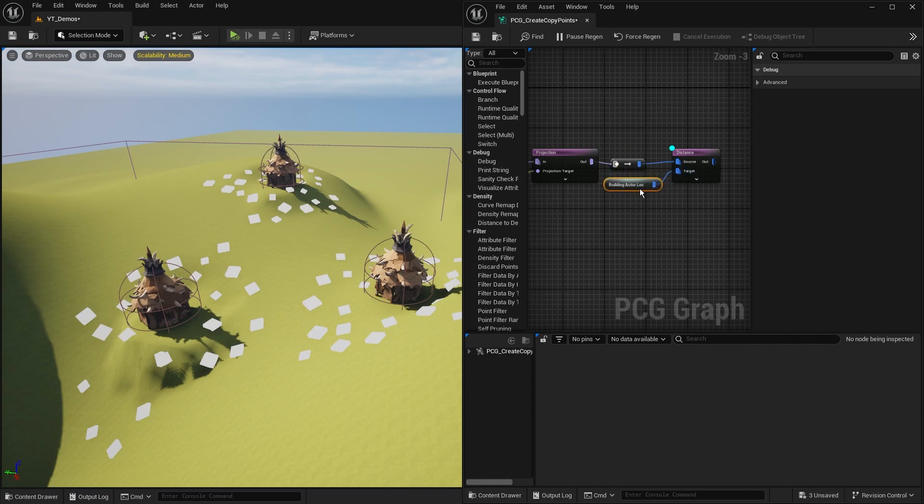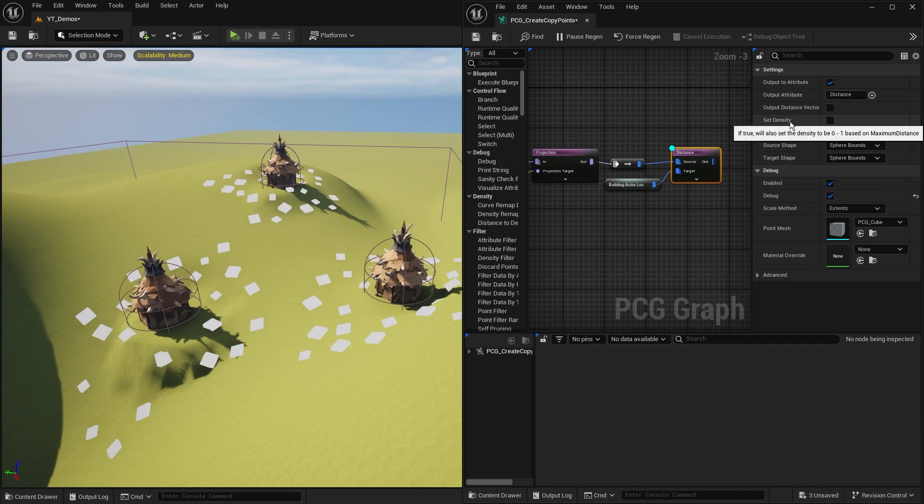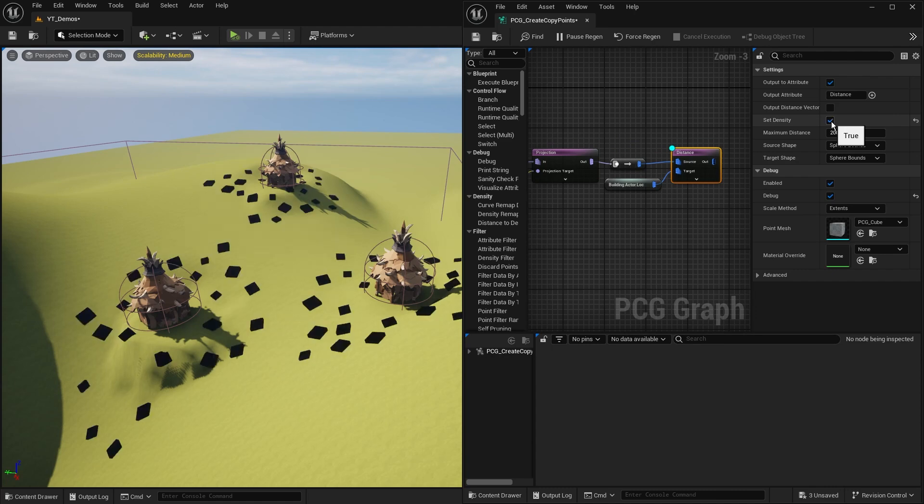I do have this named reroute, my building actor location and points. Let's apply that. Now we should be able to see, if we had these values turned on correctly, this would be showing the density. I haven't got set density turned on, so let's turn it on. Everything goes black.